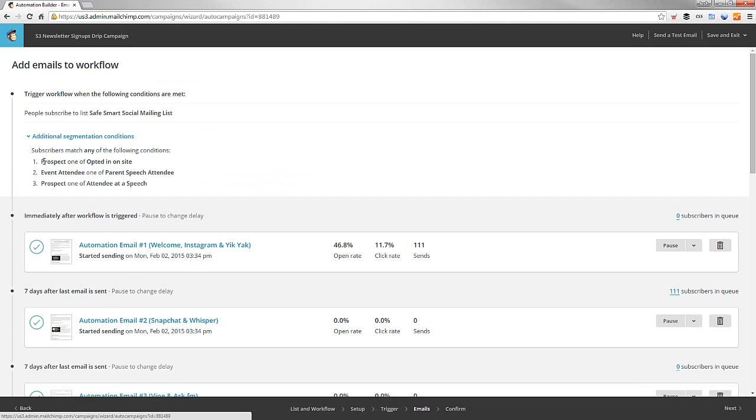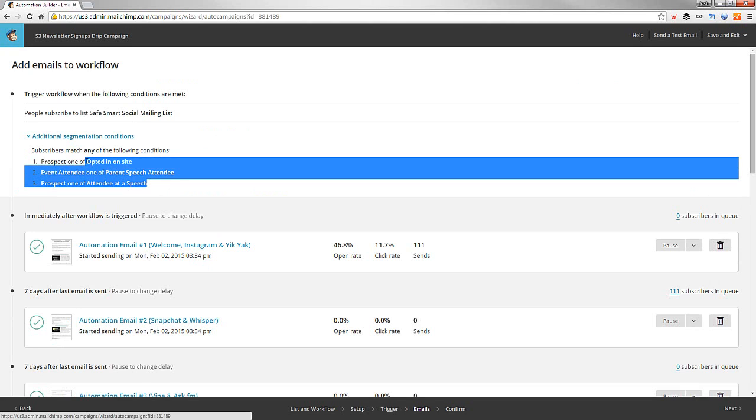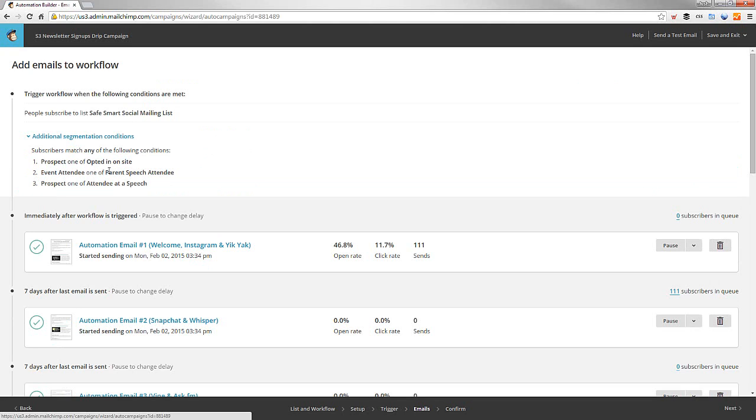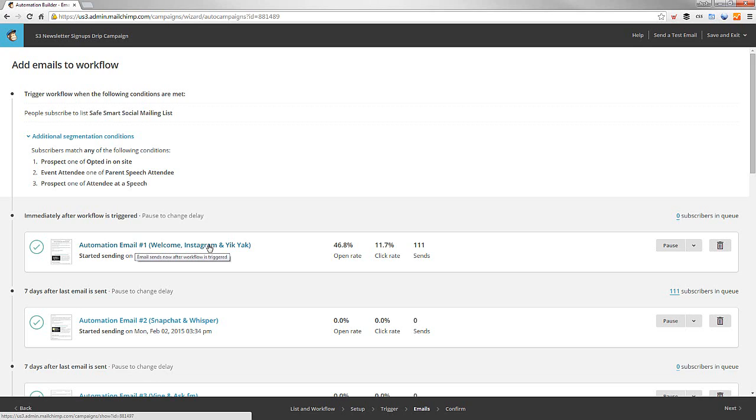If someone signs up and they opt in on the site and they attend one of our events. So, if they either opt in on the site or they attend an event, they get an email, number one. Immediately after this is triggered, they get an automation email. Welcome to this. And here's an Instagram and Yik Yik video. These are kid videos on social media safety.